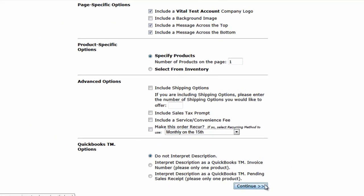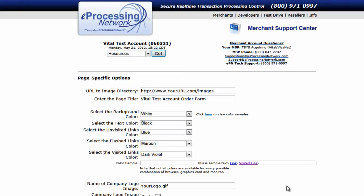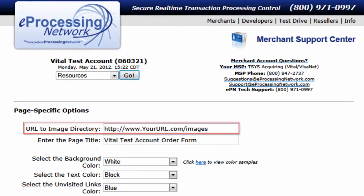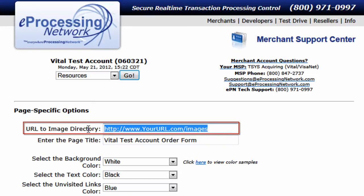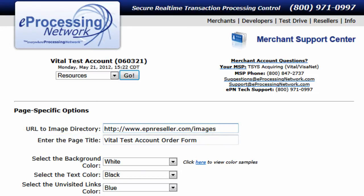When you click Continue, the first thing you're presented with is the URL to image directory. What we're looking for here is the directory that contains the logo image you wish to place at the top of the page we're generating. It's very important that you remember that this directory has to be accessible from the internet — we're not referring to a directory on your computer. You will need a web hosting account with a provider that allows you to upload images and HTML documents accessible from the web.